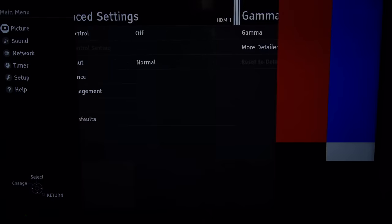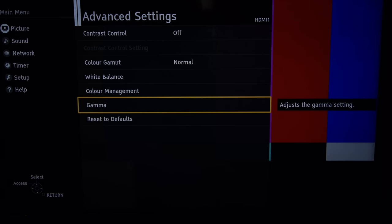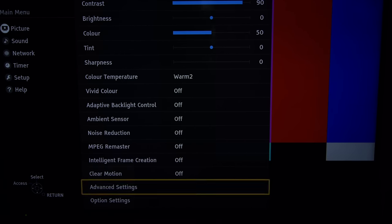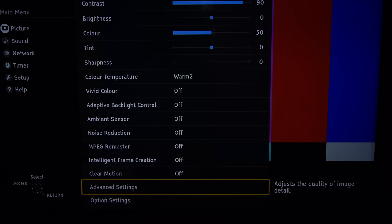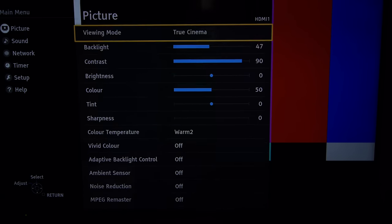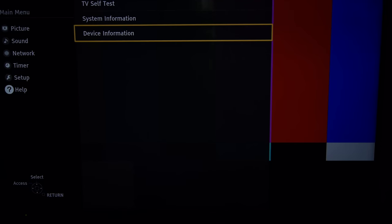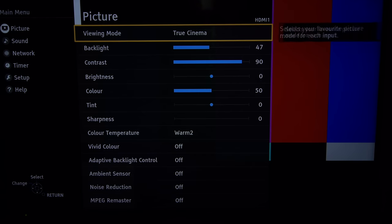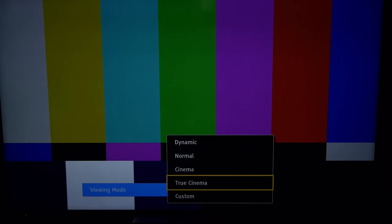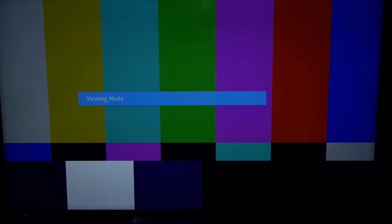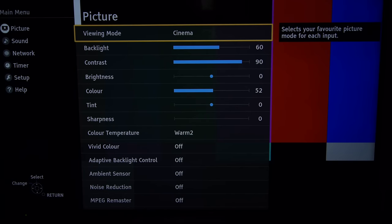So that's the nighttime setting completed. Now for the daytime we used a different picture mode. We'll just scroll up and down again and we used the cinema mode which isn't a million miles away out of the box from true cinema. It's just a bit brighter.